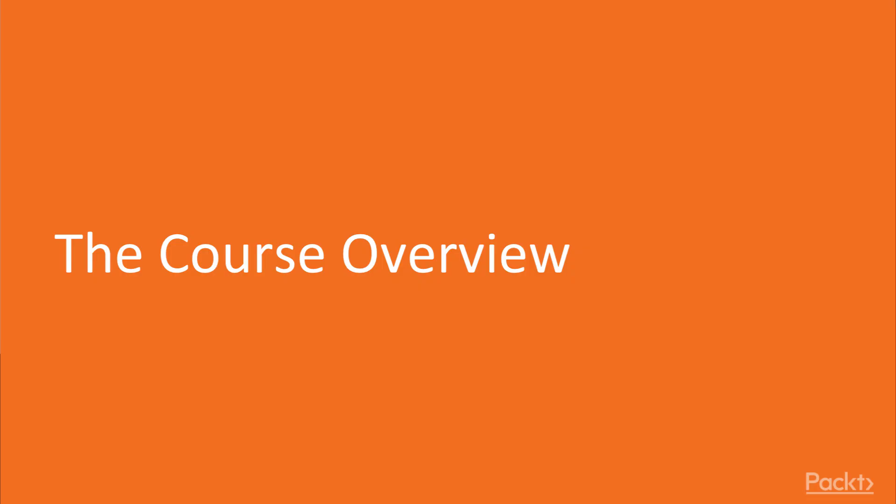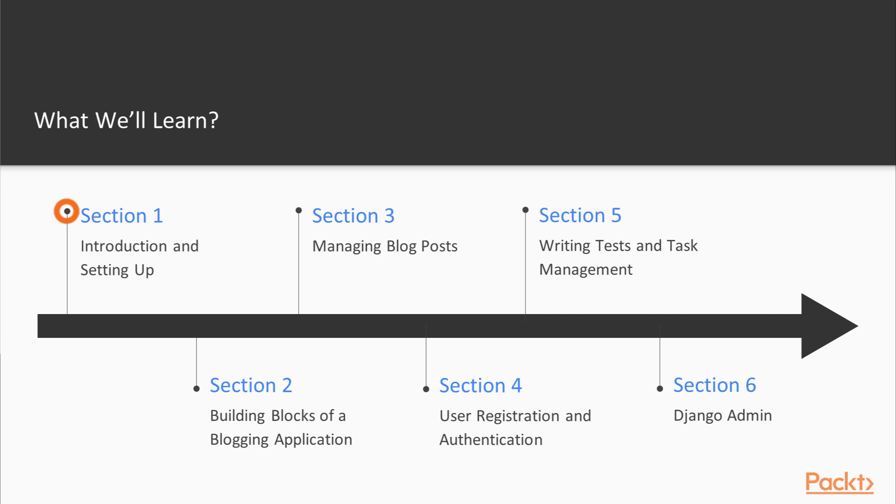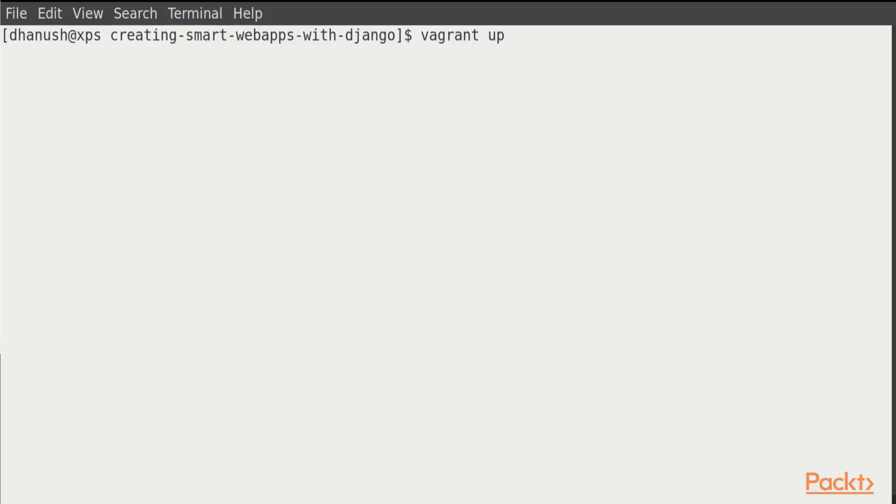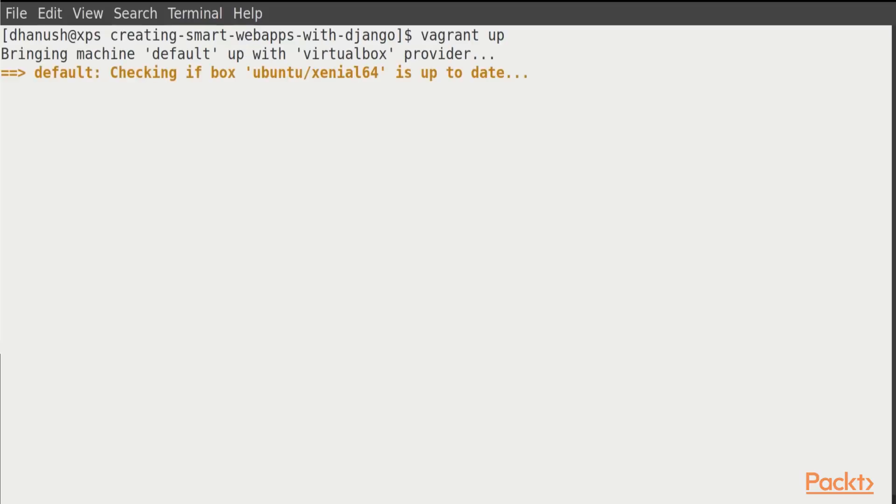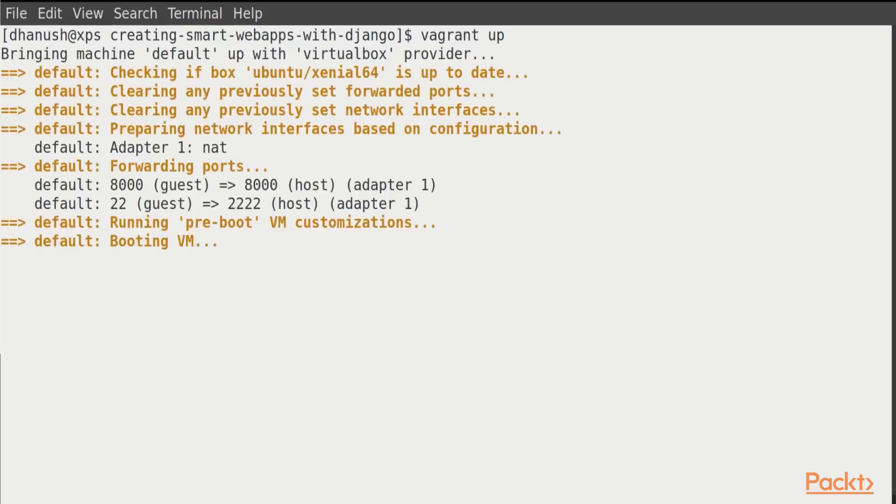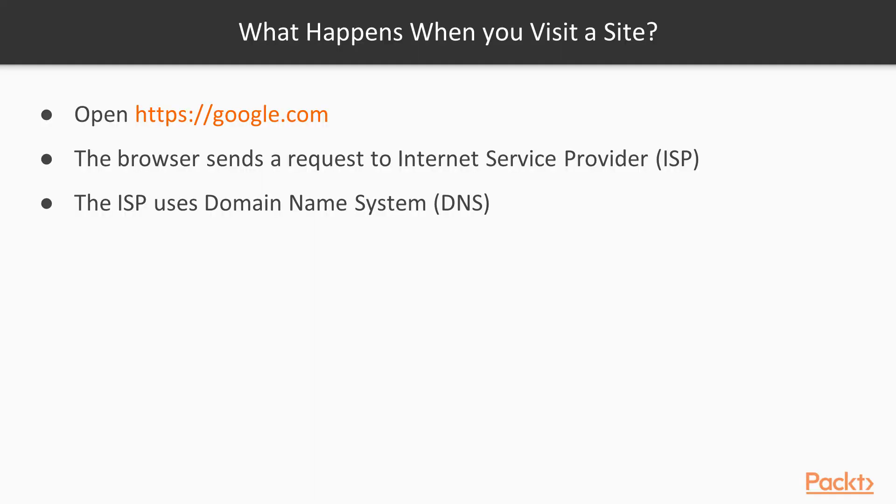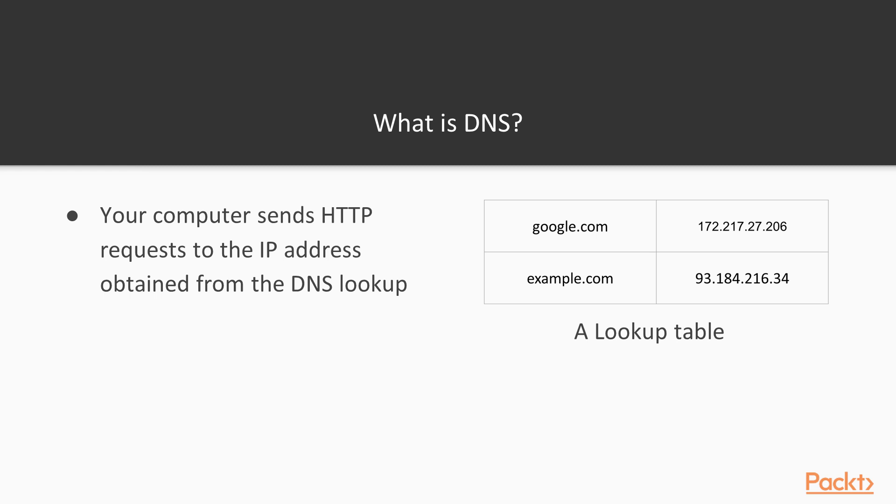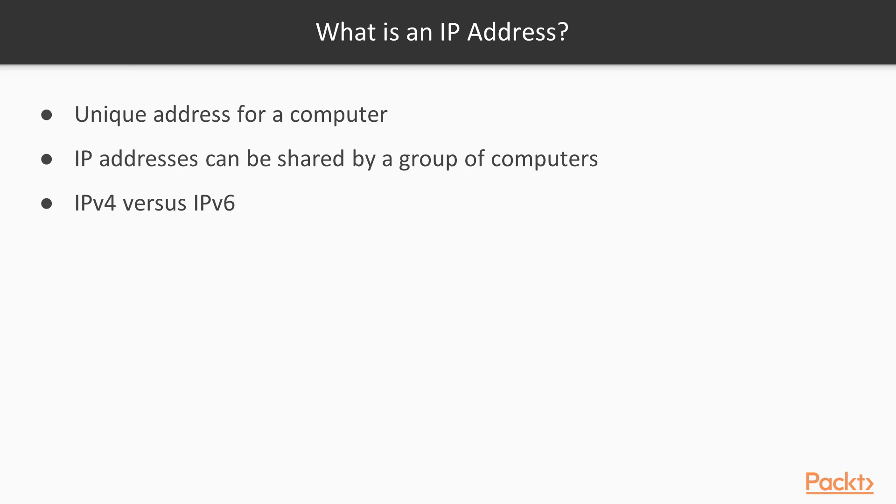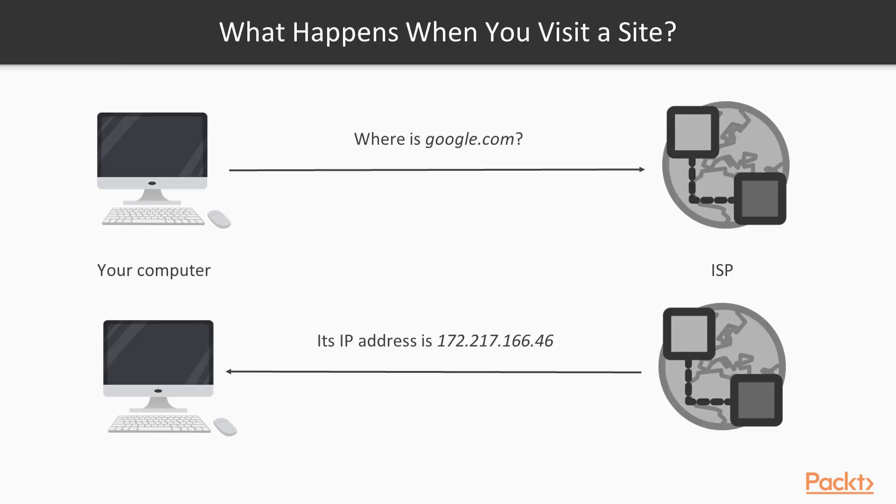In this course, we will start with the first section where we will introduce you to the prerequisites. We will show you how to install the prerequisites. We will also give you an introduction to how the internet works. We will learn about common terminologies like DNS and IP addresses and understand what happens when you open a website on the browser.